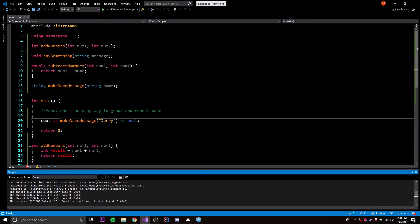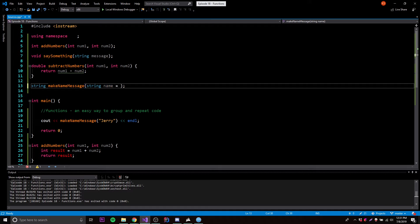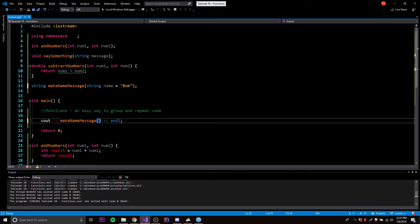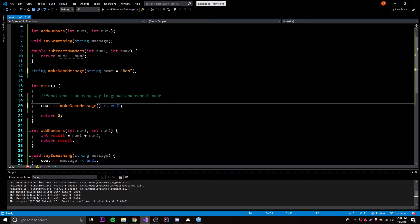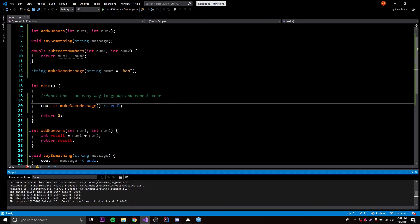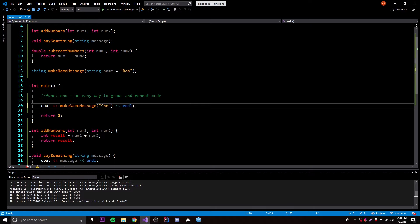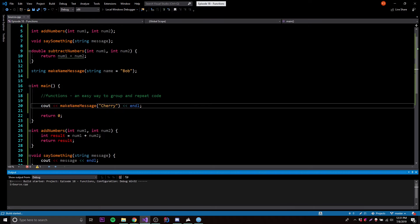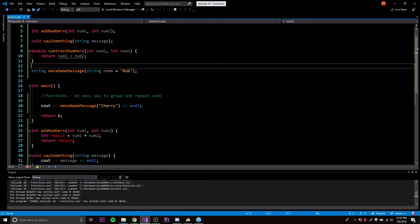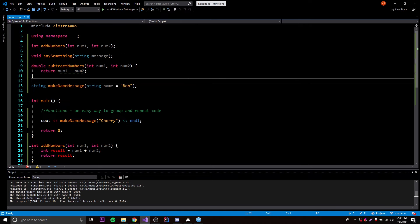Now let me show you how to use the default parameter. What we can do is set string name equal to 'Bob'. What this will do is: if they do not provide a parameter when they call the function, it's going to automatically assume they want to use this default value. So I got rid of the parameter in the call — and it says 'hello, my name is Bob'. And if I provide a new name like 'cherry', it should say cherry instead of Bob because now it's not defaulting, it's using the one we provided. And there we go — 'hello, my name is cherry'. That's how you use a default parameter within functions.